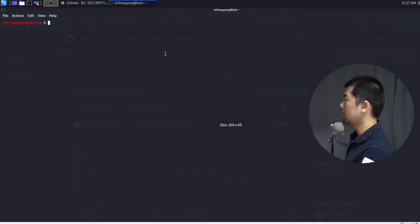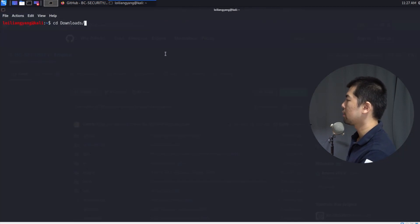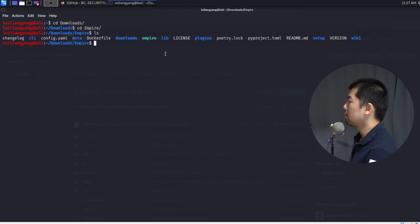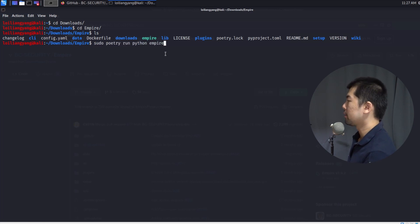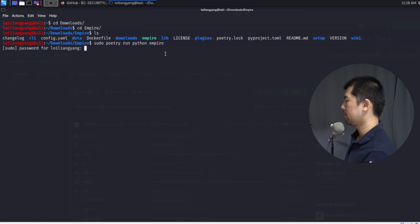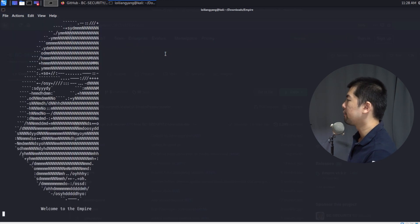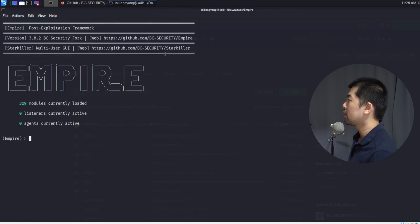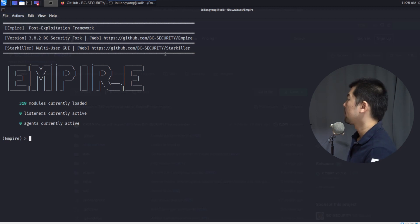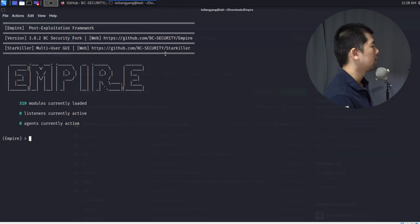I'll open up a terminal, zoom in, and cd into my Downloads folder. I've already downloaded the file, so I cd into Empire and enter ls to see the list of downloaded files. To start the framework, I enter: sudo poetry run python empire, then enter the superuser password. We're now opening up Empire framework — as quickly as that we can start it up to create a malicious Excel sheet.